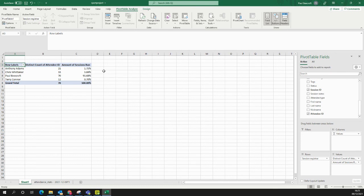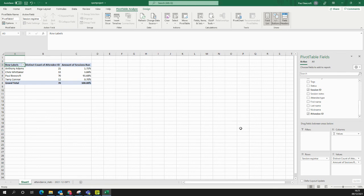I could also add more elements in terms of the values, columns, rows, or filters to break this down even further. I could also turn this into graphs and charts.